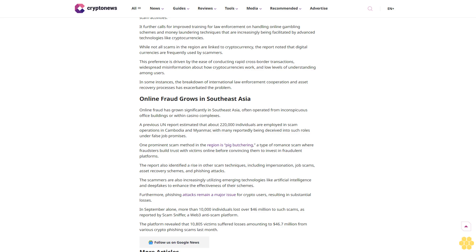It further calls for improved training for law enforcement on handling online gambling schemes and money laundering techniques that are increasingly being facilitated by advanced technologies like cryptocurrencies. While not all scams in the region are linked to cryptocurrency, the report noted that digital currencies are frequently used by scammers. This preference is driven by the ease of conducting rapid cross-border transactions, widespread misinformation about how cryptocurrencies work, and low levels of understanding among users. In some instances, the breakdown of international law enforcement cooperation and asset recovery processes has exacerbated the problem.